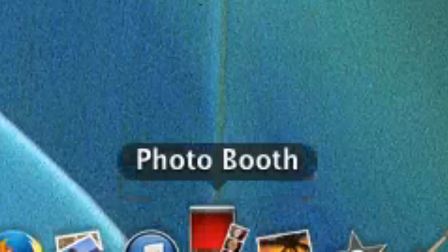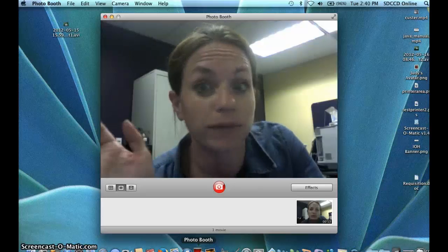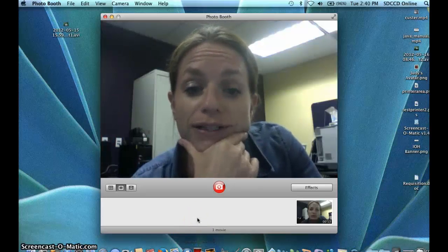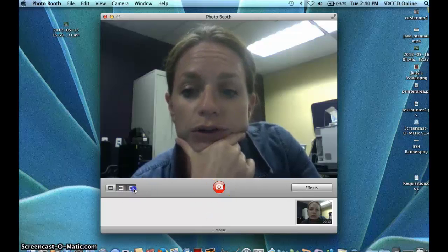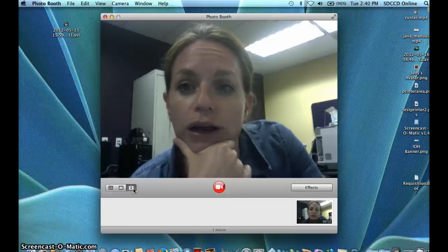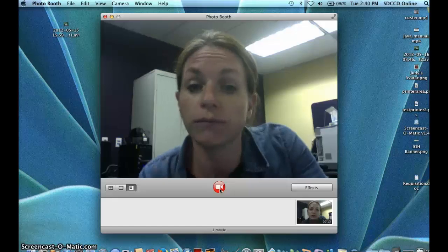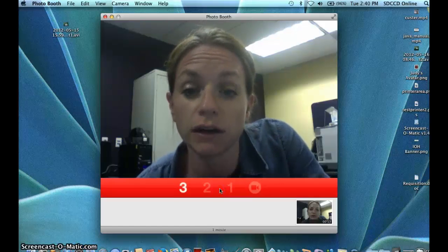I'm going to open up Photo Booth and it's going to show me a webcam preview of myself. By default it's set on picture mode, but you want to switch it over to record video mode. Then I've got a big red recording button, so I'll just do a quick talking head video here.